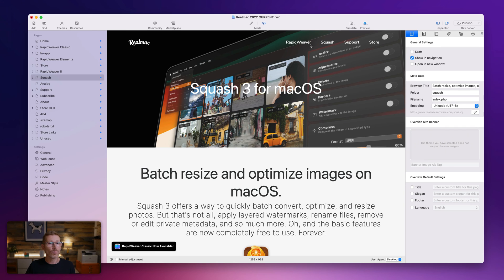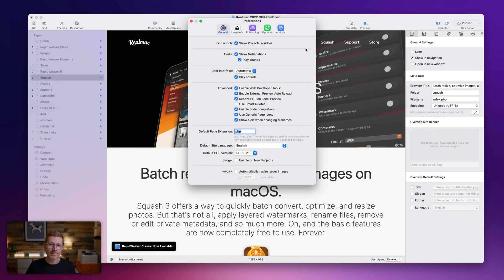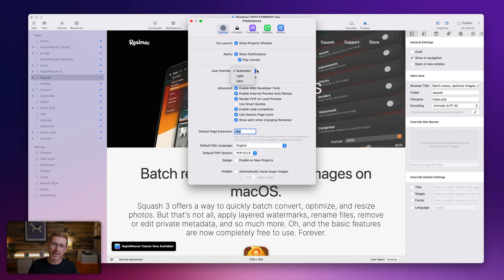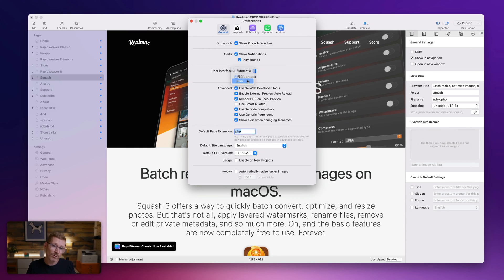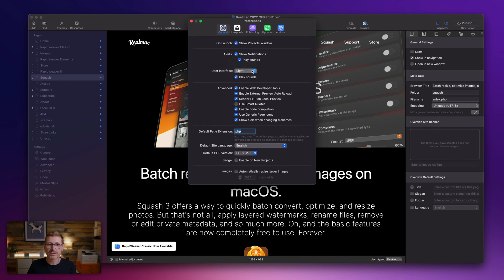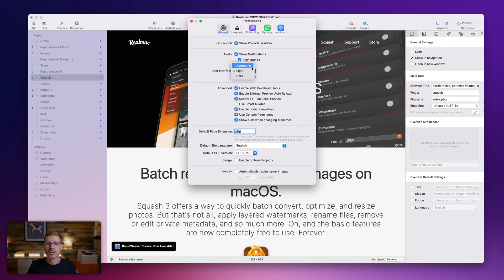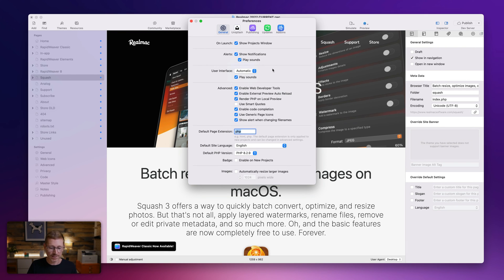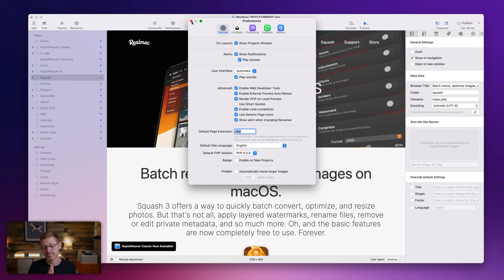And we also added, as we're on the subject of dark and light modes, we also added a way to change the user interface. So if you like a light user interface on your Mac, but want RapidWeaver to be dark, you can do that. And there we go. Or you can set it to light to always be light or just leave it on automatic and then it will follow the system. So that's a nice little handy addition.